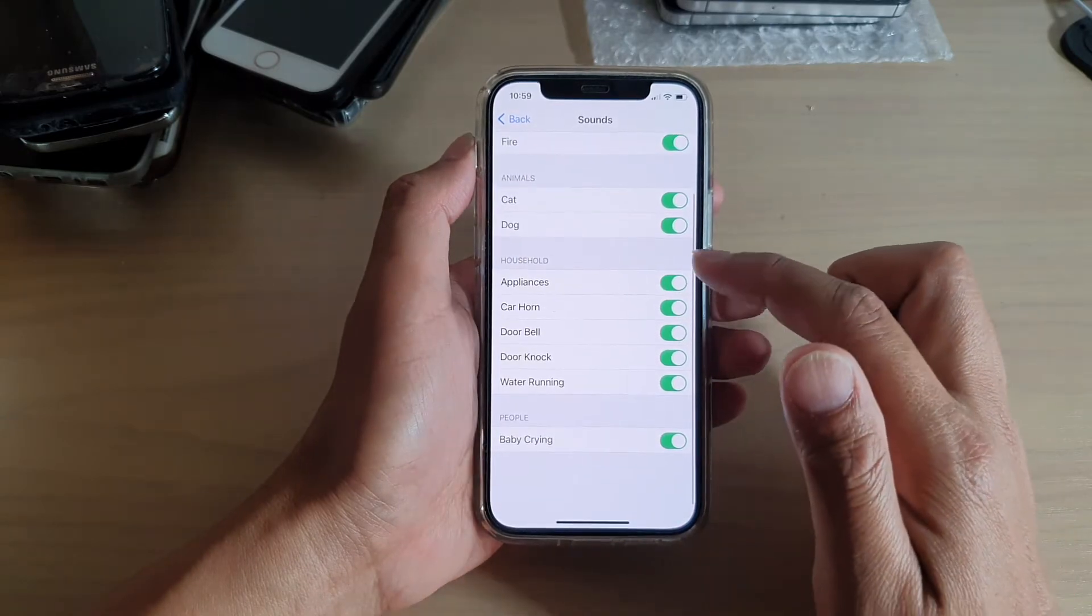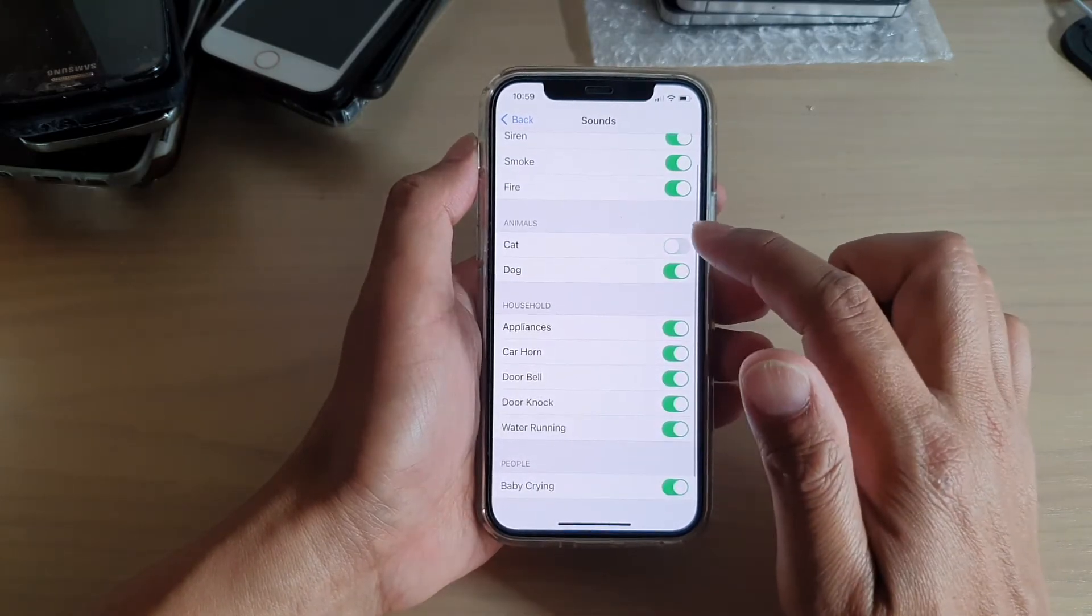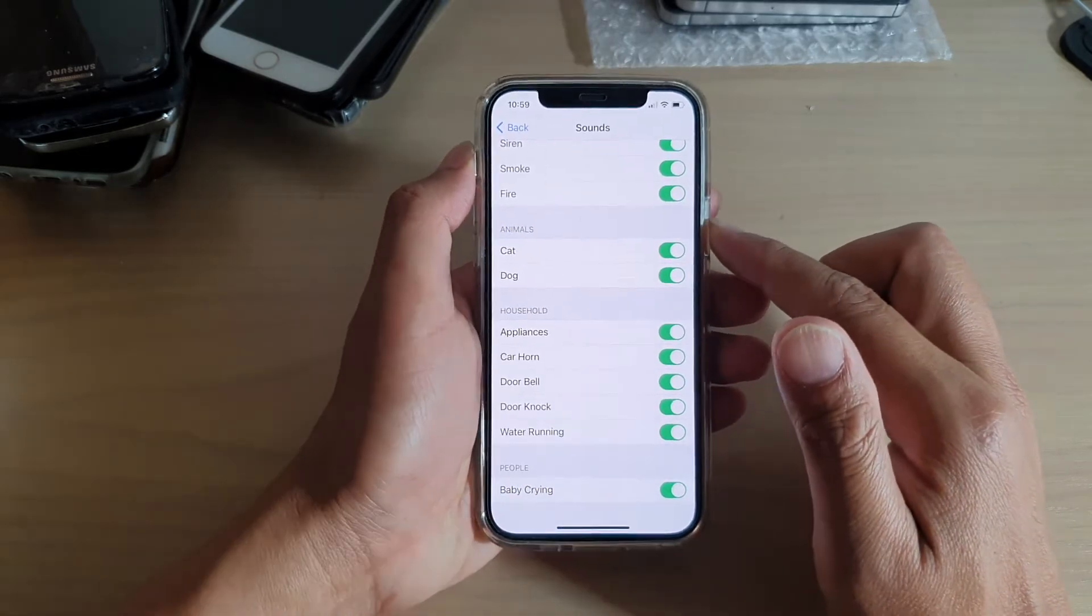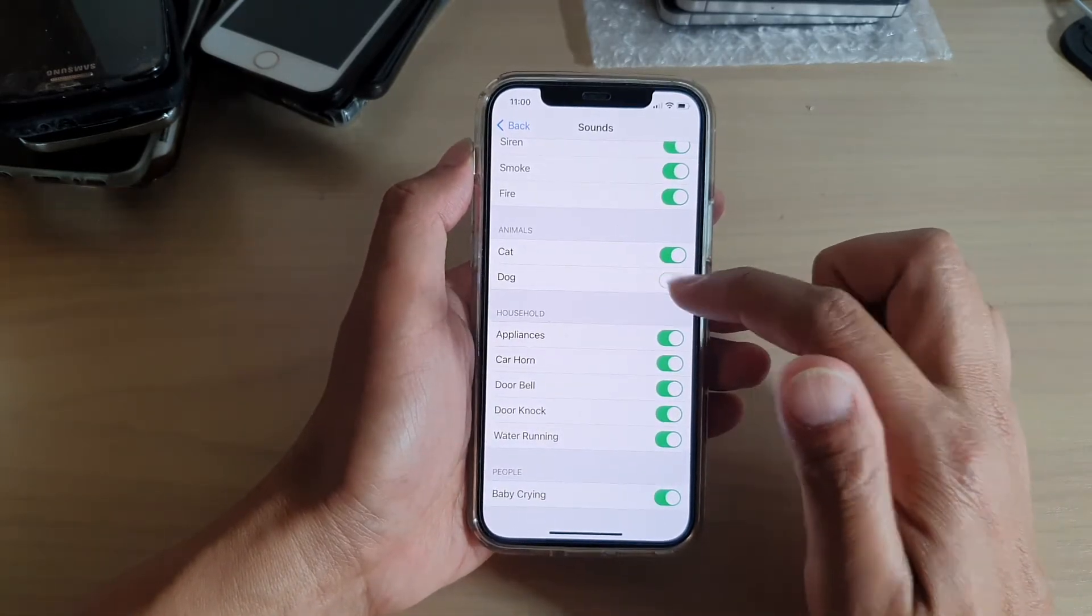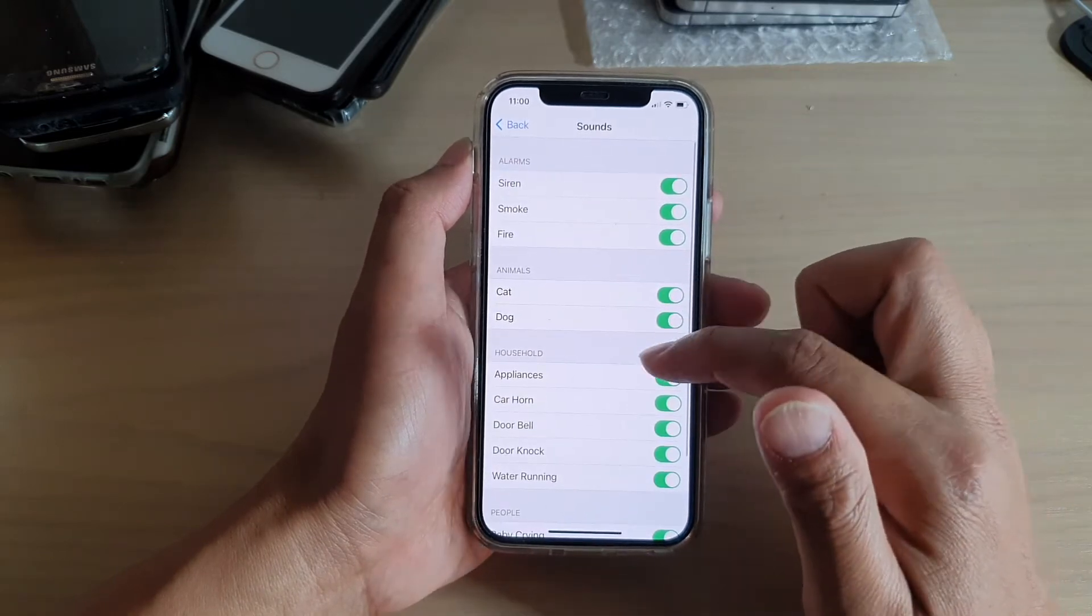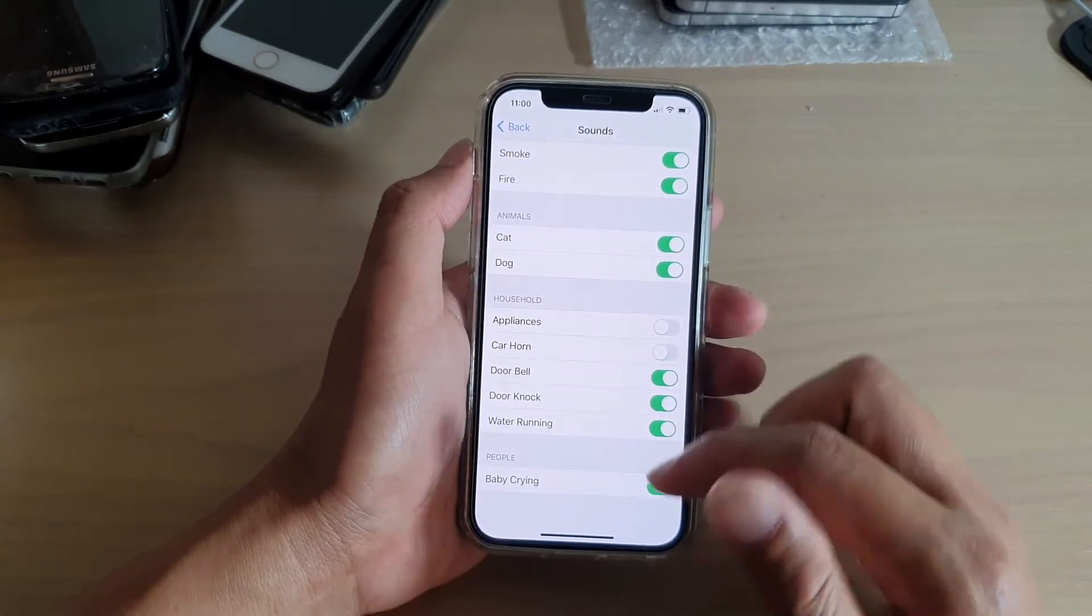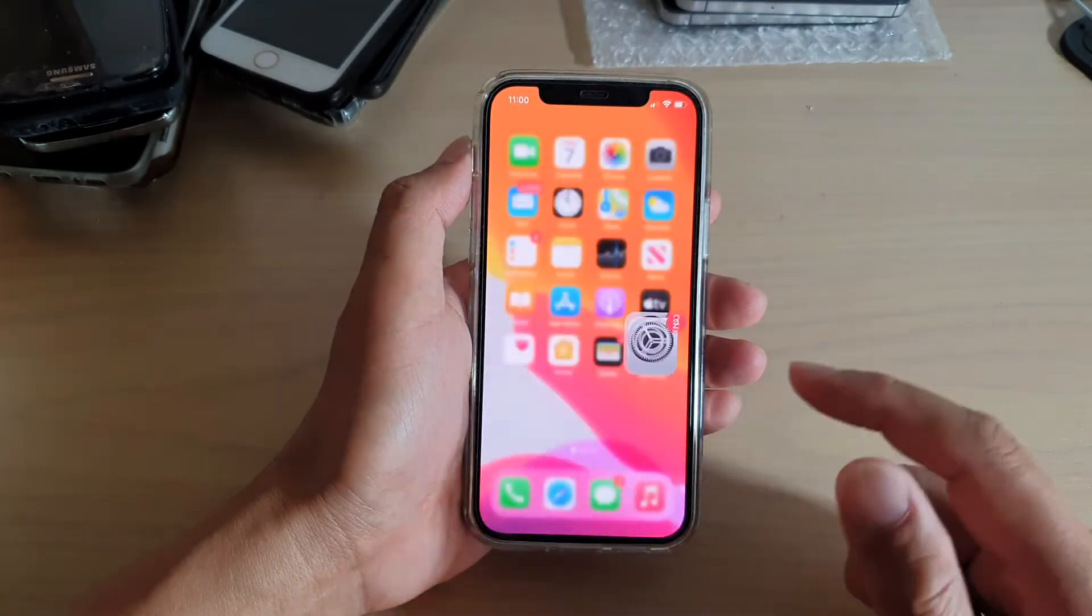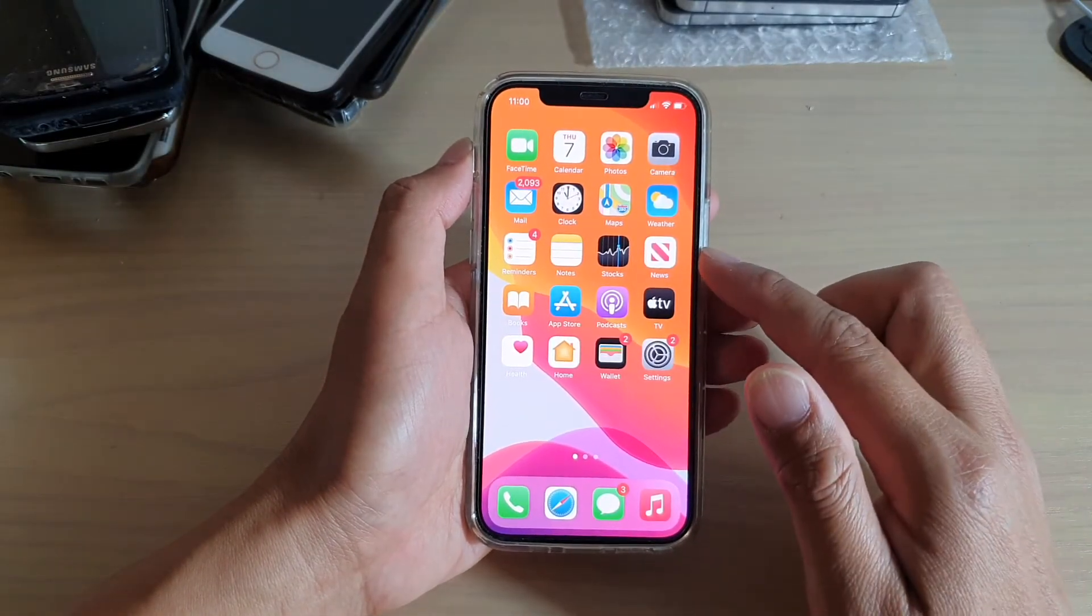If it is switched on, for example if cat is switched on, then the phone will try to listen to the cat sound or dog sound. Likewise, anything that you don't want to use, you can turn it off. Finally, you can swipe up to go back to your home screen.